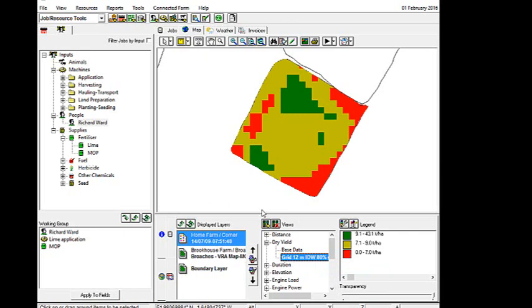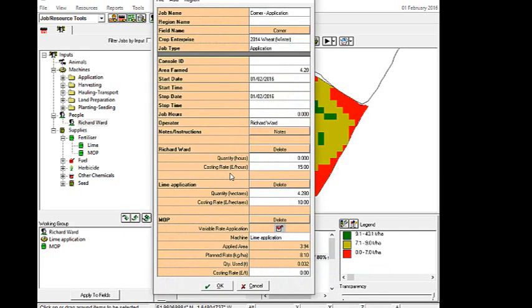And so what it will do now, and we can see that it's working, is that we've got our operator, we've got our applicator, and we've got our MOP here. And the machine is a lime applicator, but we know it's the fertilizer spreader. And it's got a tick under the variable rate application.